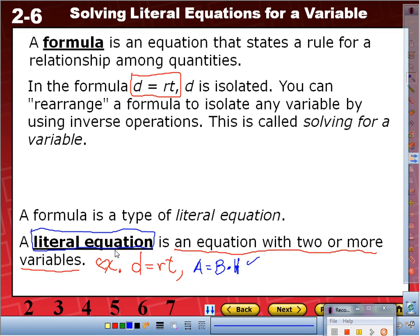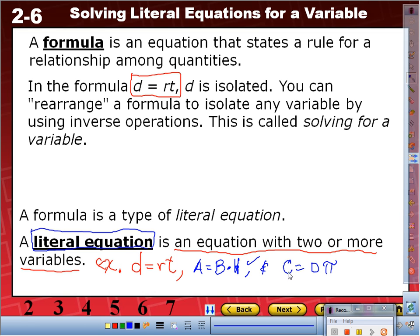For the triangle, we need to divide by two at the end. And another example of a literal equation: the circumference of a circle is C equals diameter times pi. Is that more than two variables? Yes. So it's a formula, but it's also a literal equation.